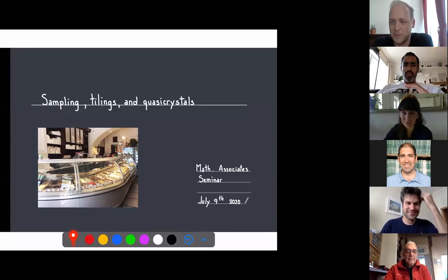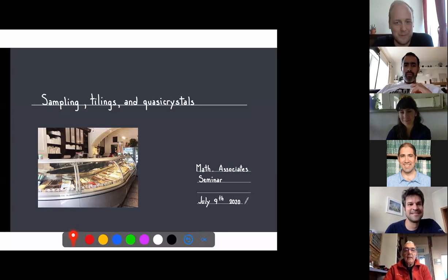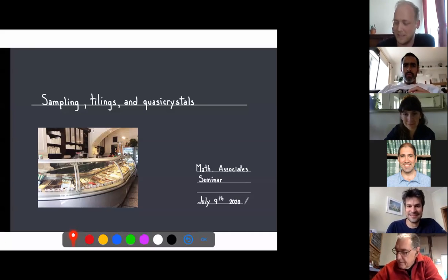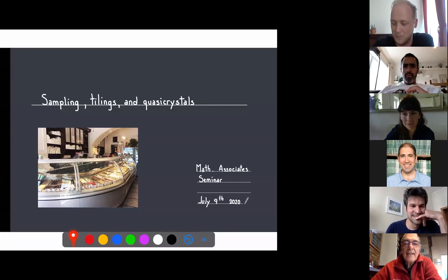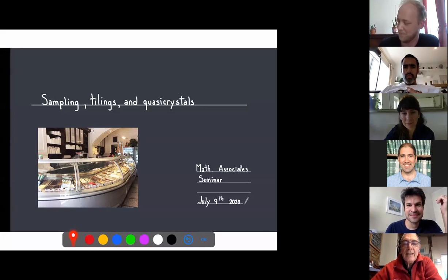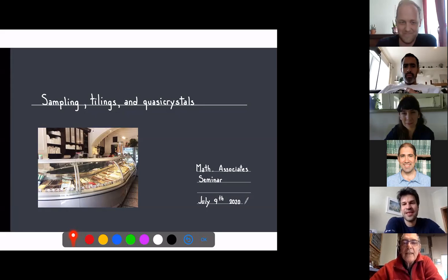Welcome everybody. Today I'm very happy to introduce the speaker Jorge Antezana from Universidad Nacional de La Plata. He's doing research in harmonic and complex analysis, operator theory, and interactions between analysis and probability. Today he will talk about sampling, tilings, and quasi crystals.